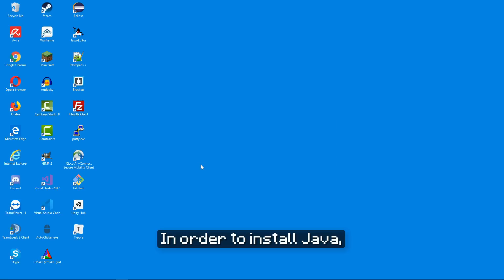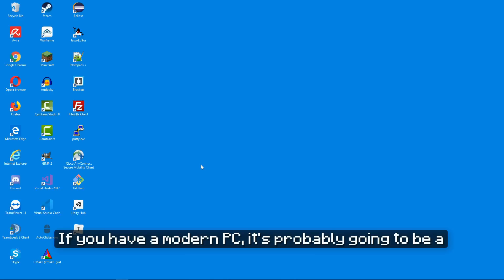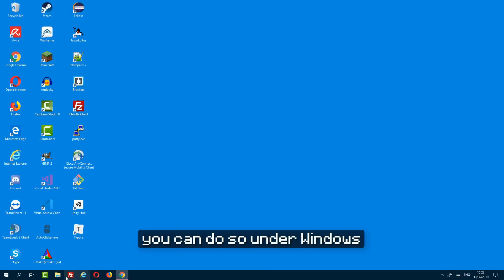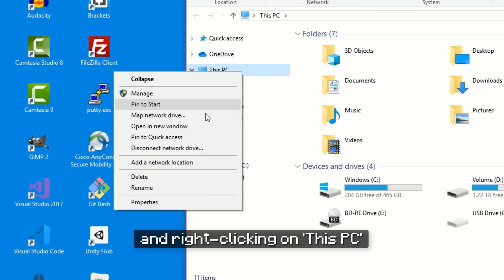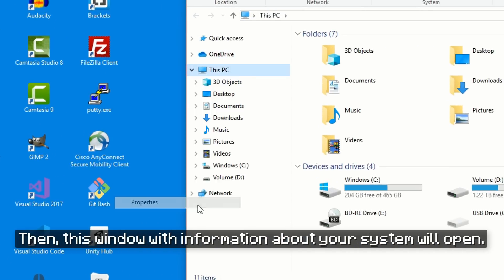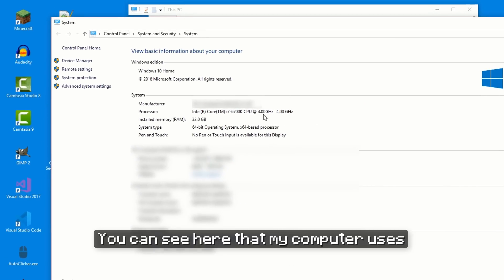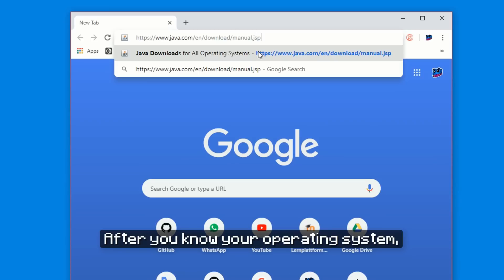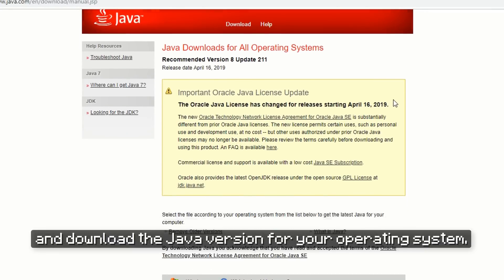In order to install Java, you need to know which type of operating system is running on your computer. If you have a modern PC, it's probably going to be a 64-bit operating system. But if you want to check, just to be sure, you can do so under Windows by opening your Windows Explorer, right-clicking on This PC, and then on Properties. This window with information about your system will open — you can see that my computer uses a 64-bit operating system. After you know your operating system, you can go to java.com and download the Java version for your operating system.